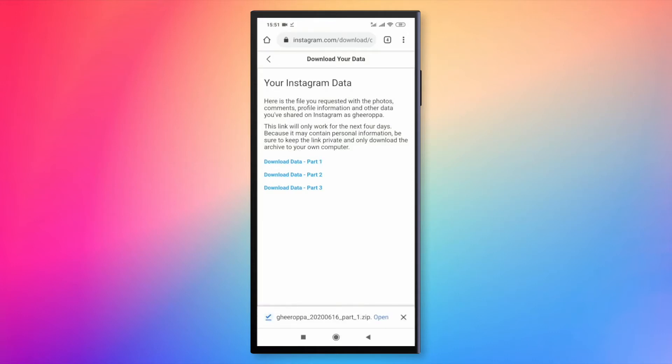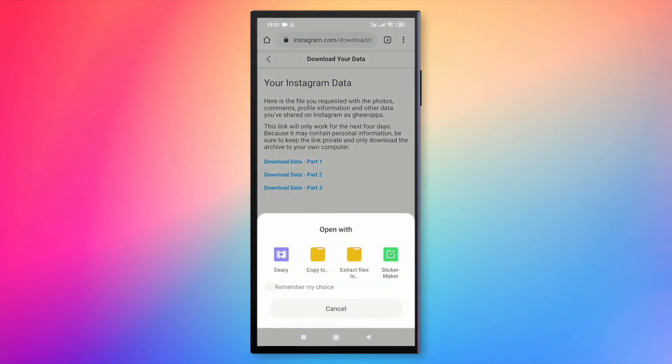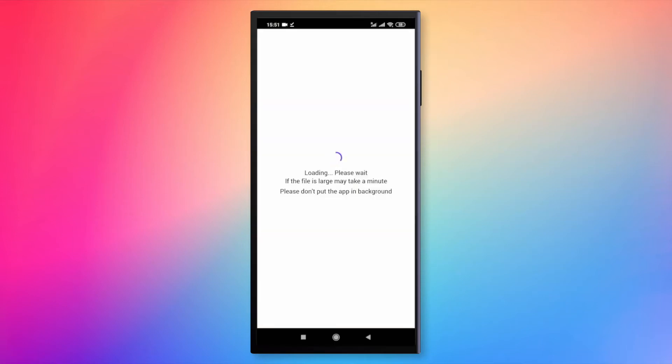Once the file is downloaded, tap on it. You can send your data to your computer and unzip it. Otherwise, there is an app called Deary that helps access to all your messages easily. You can find the link for the app in the description.